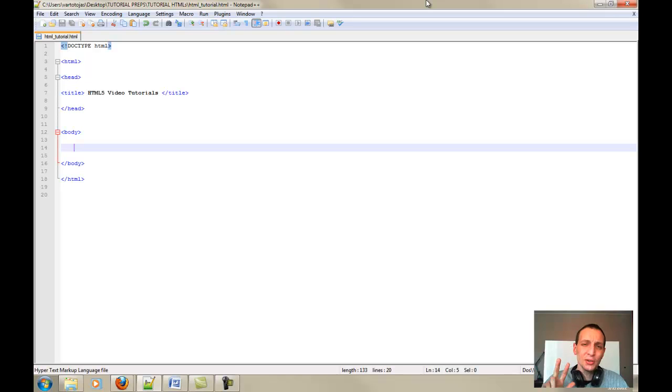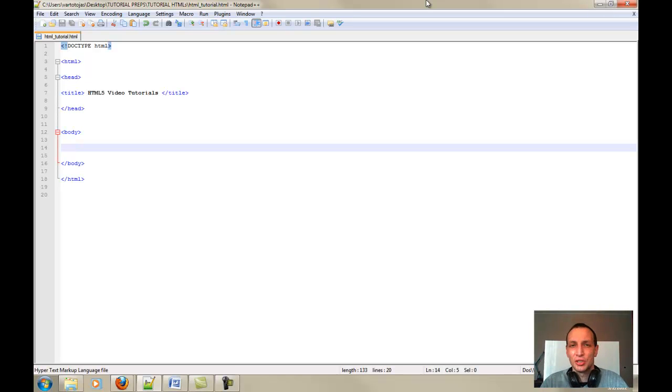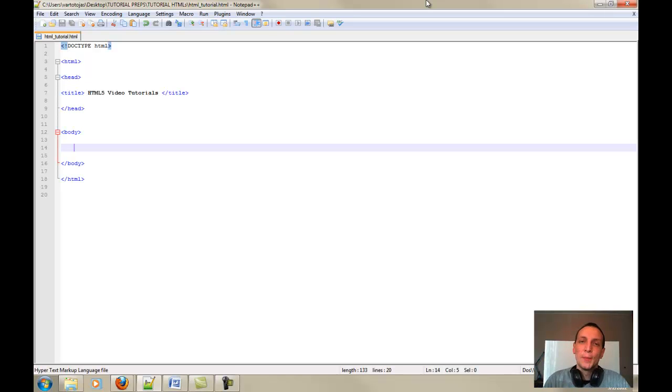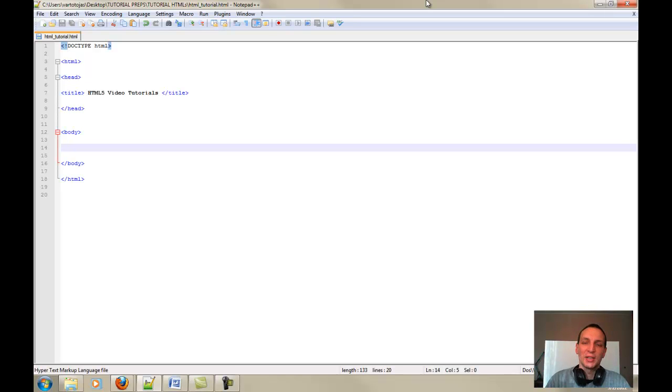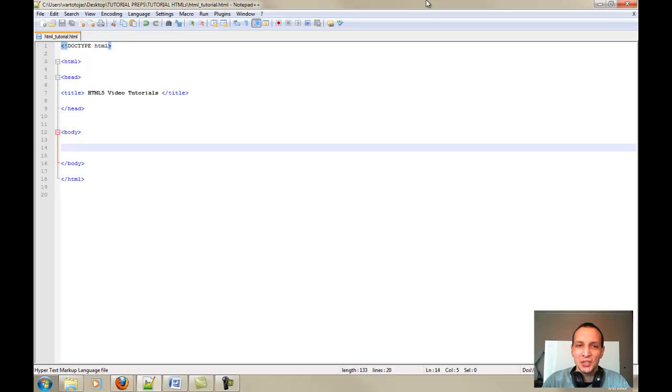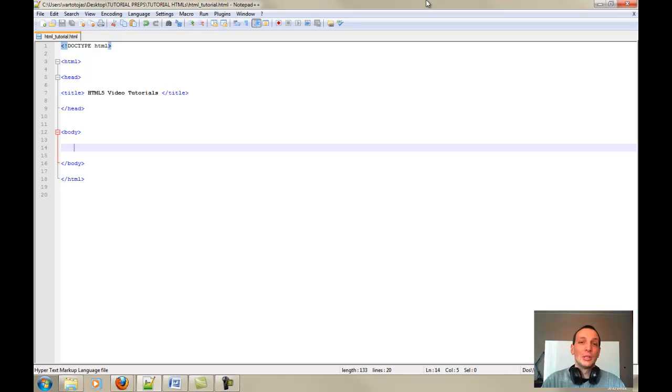And those three different doctypes were transitional, frameset and the strict one. Now HTML5 has evolved a little bit and W3 consortium has made some changes and HTML5 has only one doctype which is very, very simple.